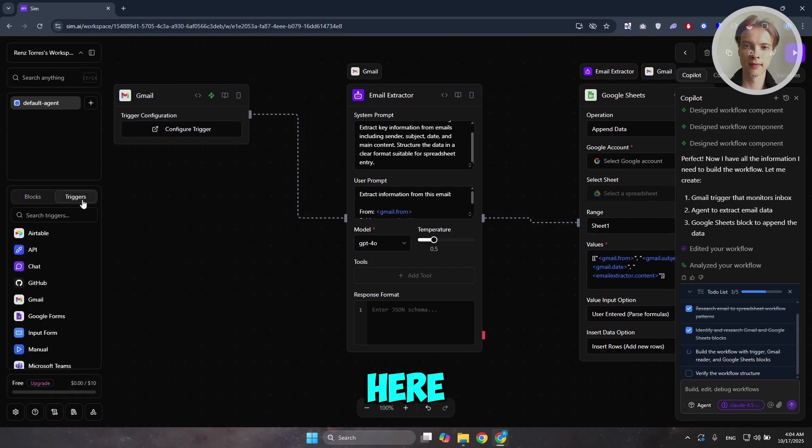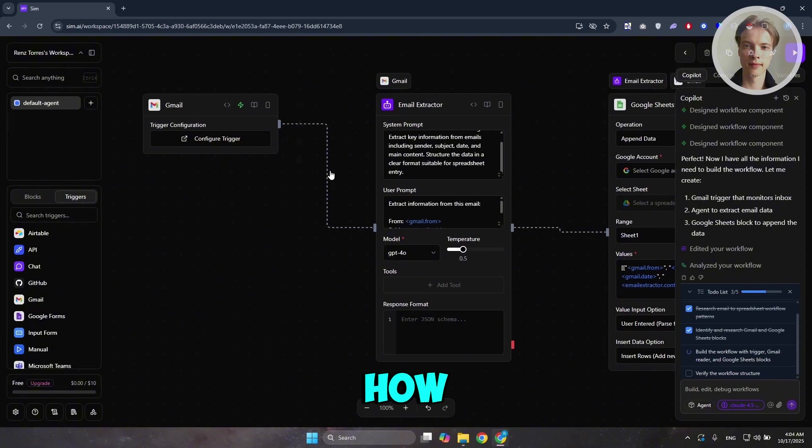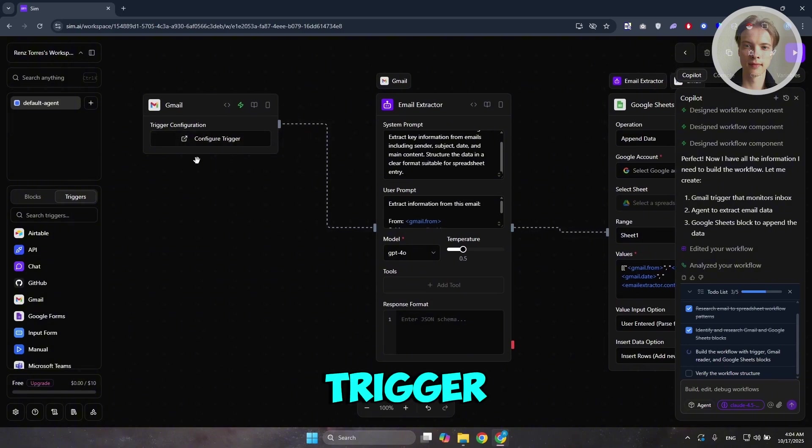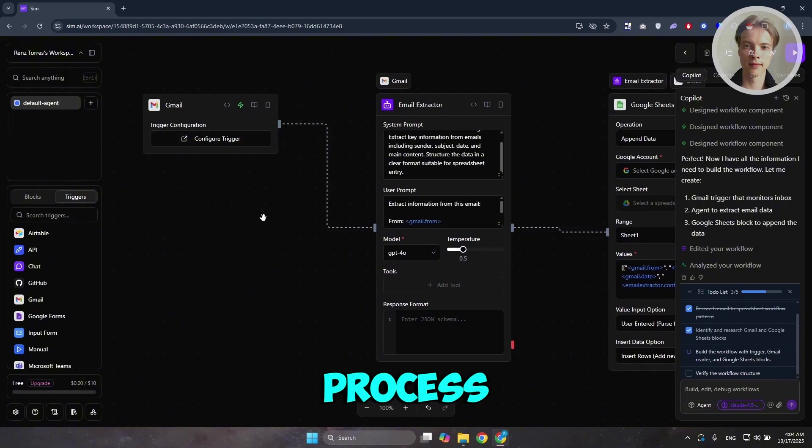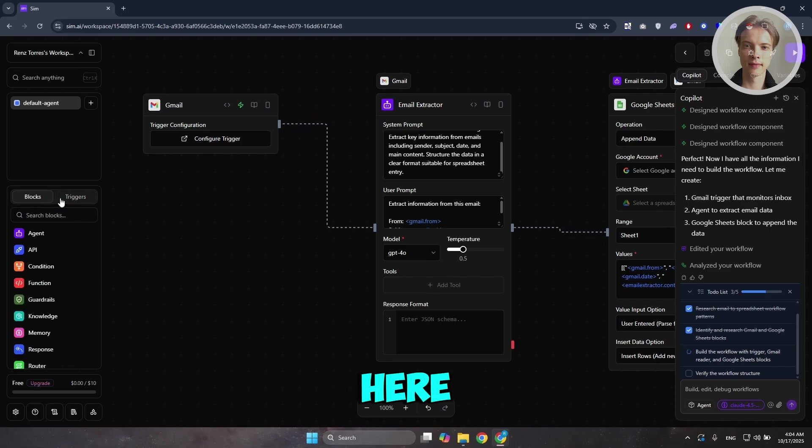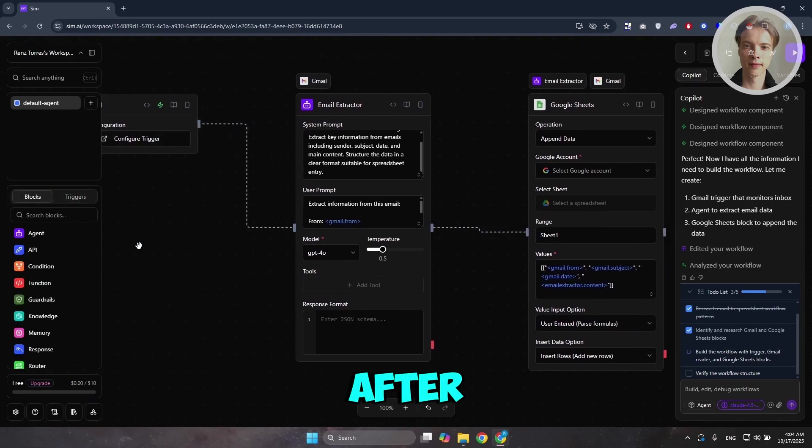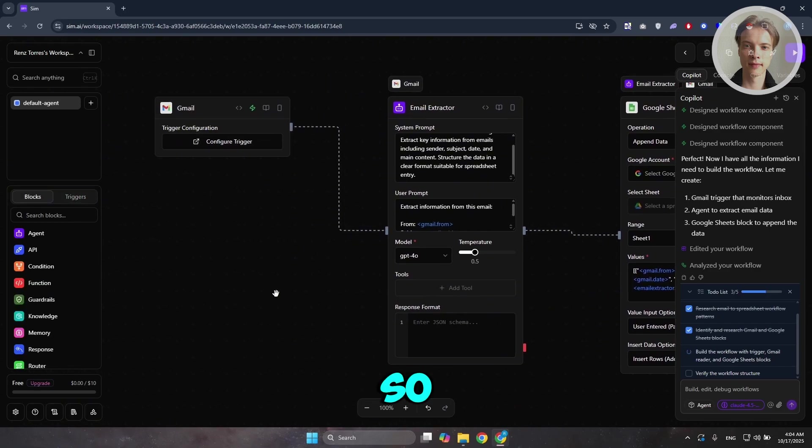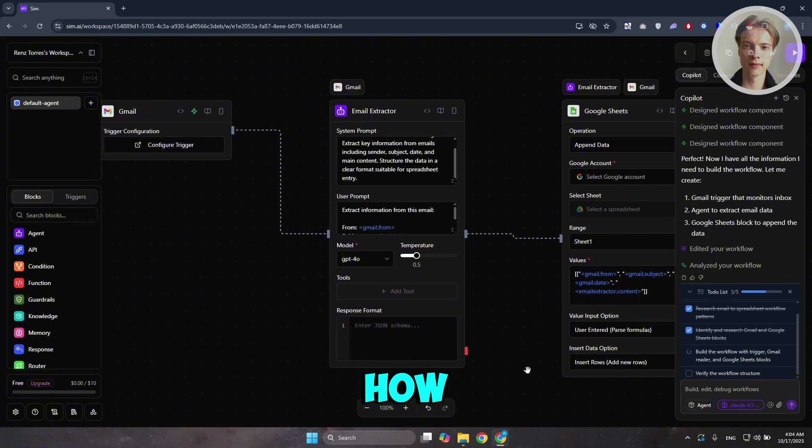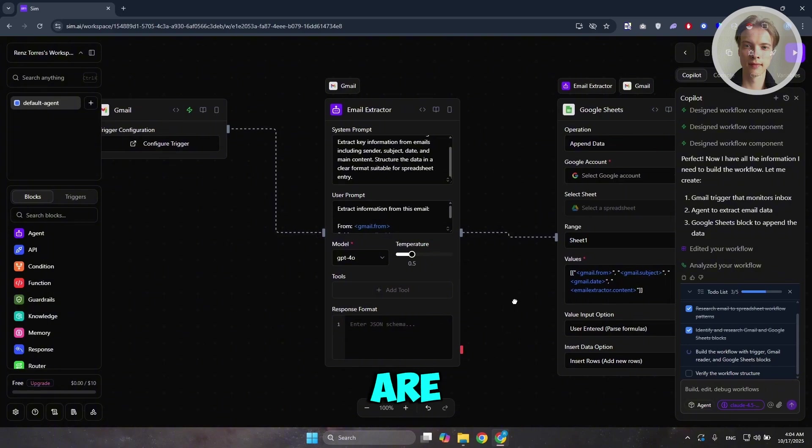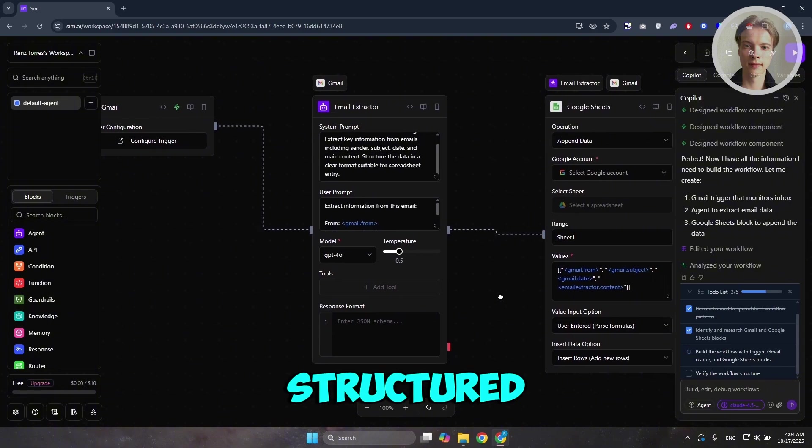You want to click on triggers here at the left side. And basically, this is how you add your trigger. Trigger from the name itself triggers the whole process. Blocks here are going to be the processes that comes after the trigger. That's generally speaking how the workflow or workflows are usually structured.